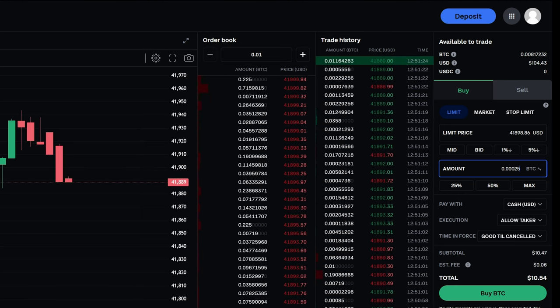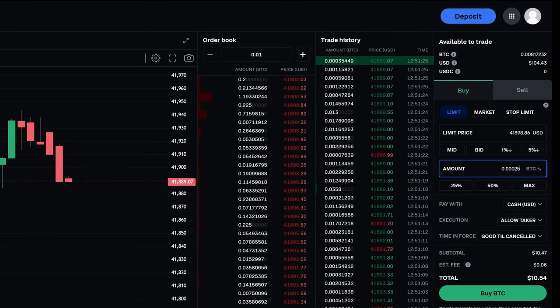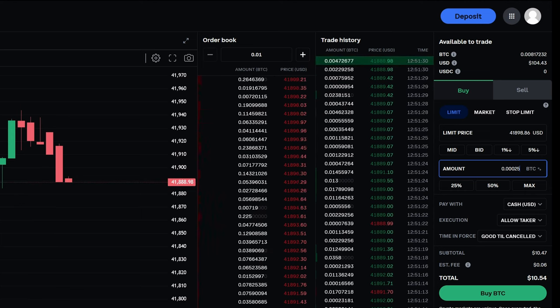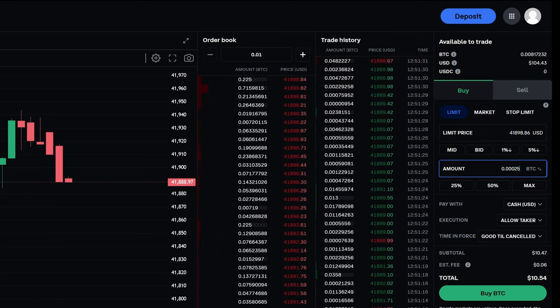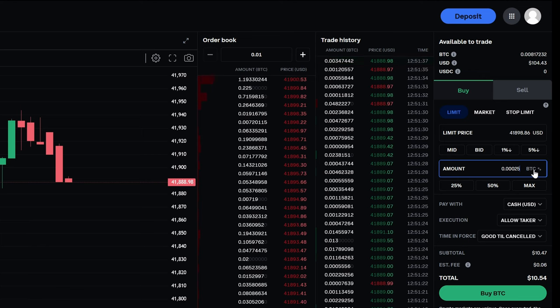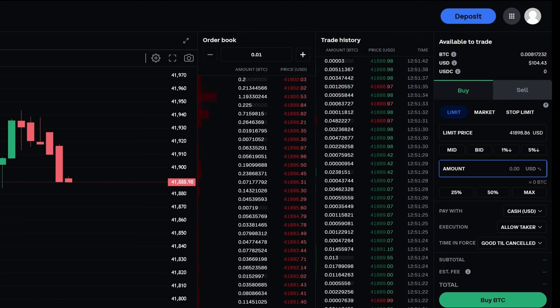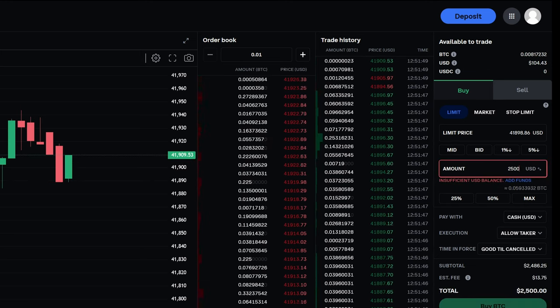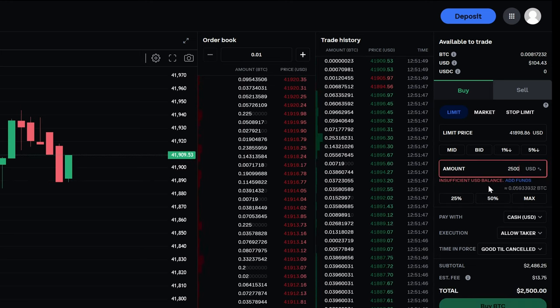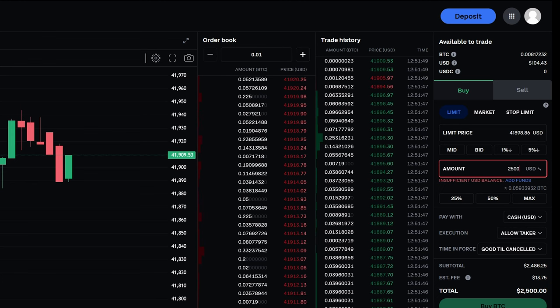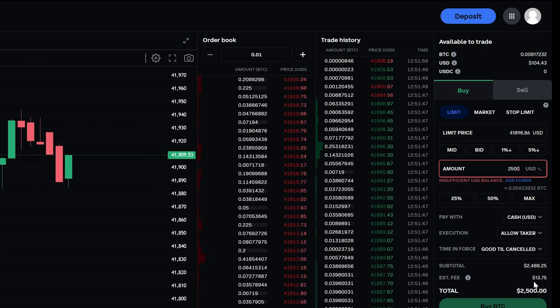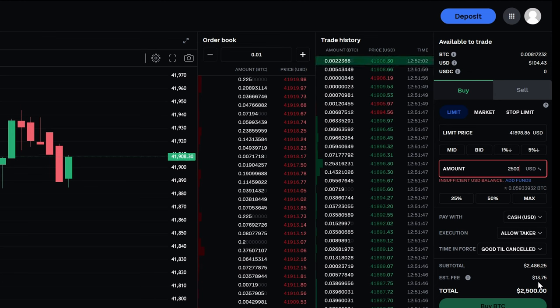You'll see here if we buy a small amount of Bitcoin, talking about $10.50 worth of Bitcoin, the fee is 6 cents. Now if we were to toggle this back to USD, just for simplicity's sake, and if we wanted to buy $2,500 worth of Bitcoin, it's red because I don't have $2,500 deposited in Coinbase to allow me to make this purchase. However, you can see the fee down here is $13.75.